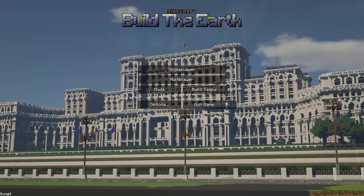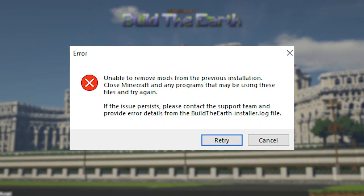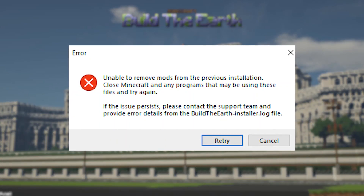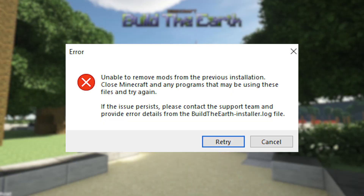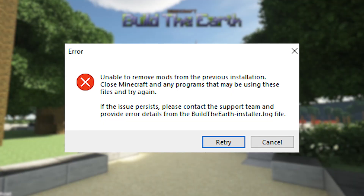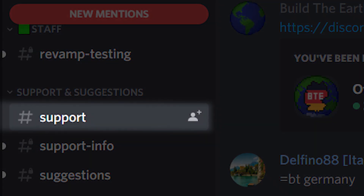Some common issues involving the Build the Earth modpack include being unable to remove mods from the previous installation. To fix this, make sure Minecraft is closed while you're installing the modpack. If this does not solve it, feel free to ask for help and support.